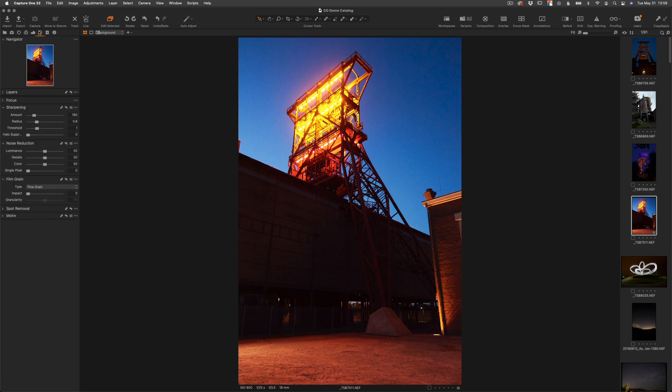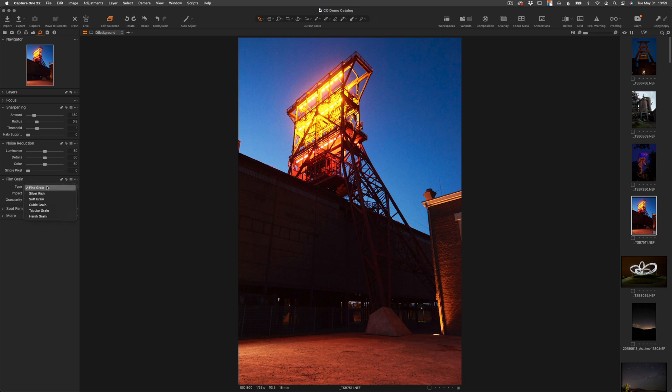Next you have the details tab or this magnifying glass icon. Here we can add and adjust sharpening, noise reduction, we can add grain, we can control the spot removal tool, and you can adjust the moiré you may see in your image. Now the film grain tool is one of the best I've seen in any editing software. It's easy to control and has loads of options for applying the film grain.